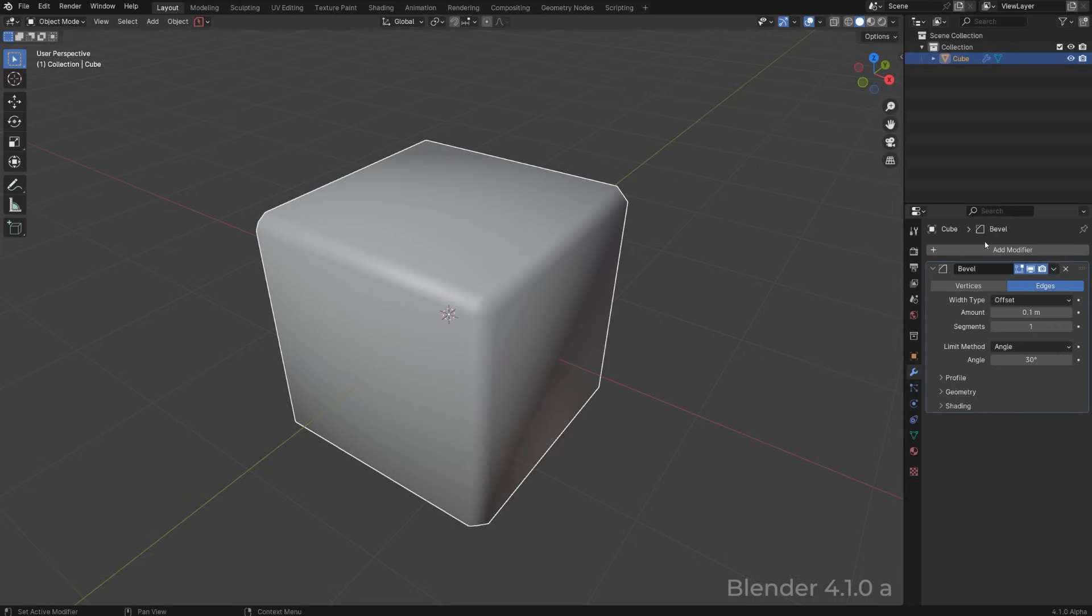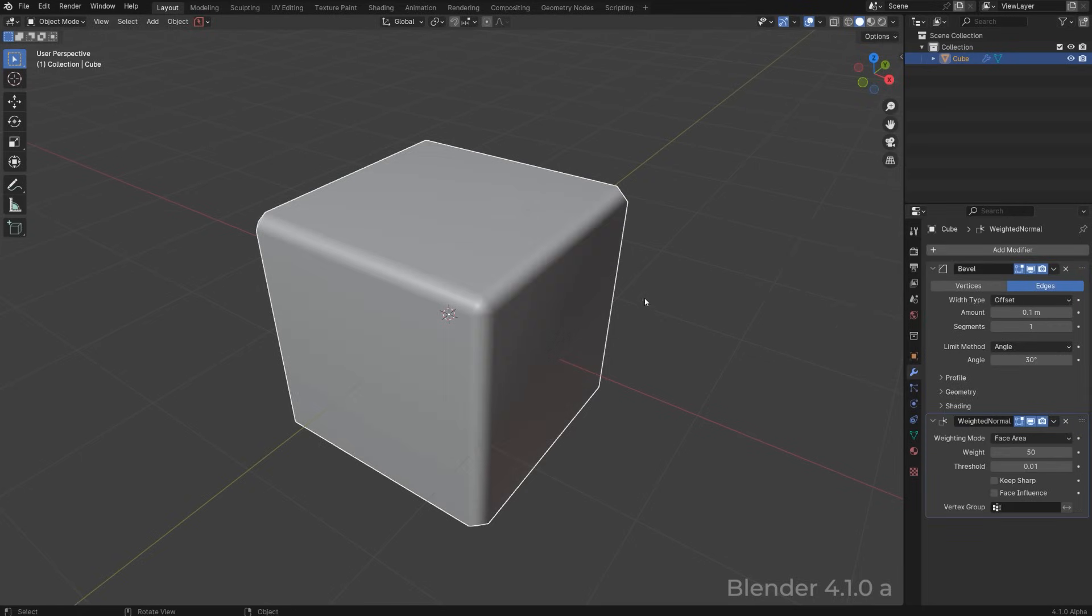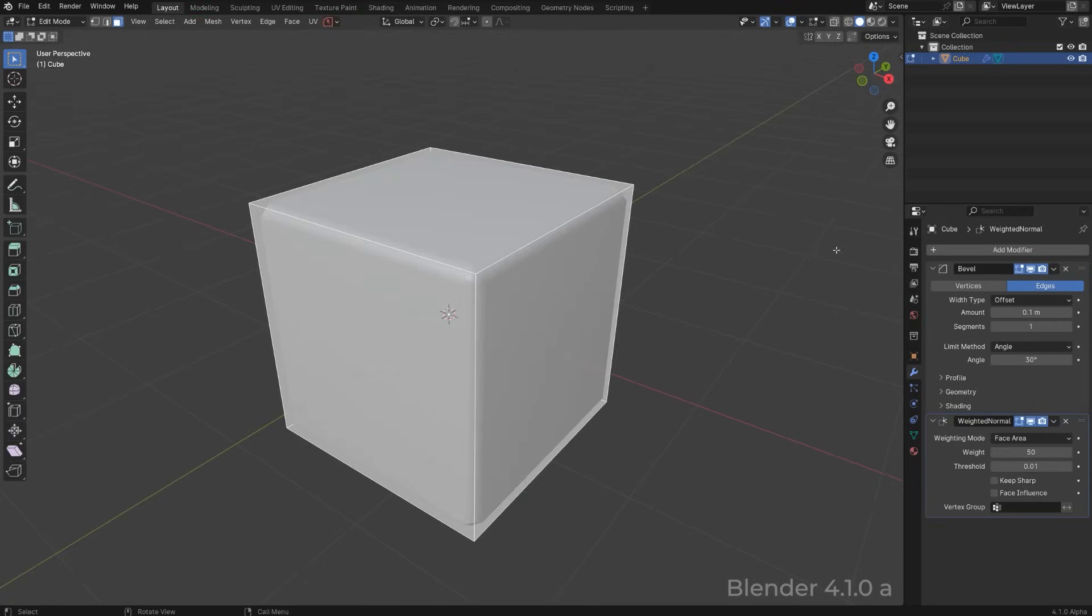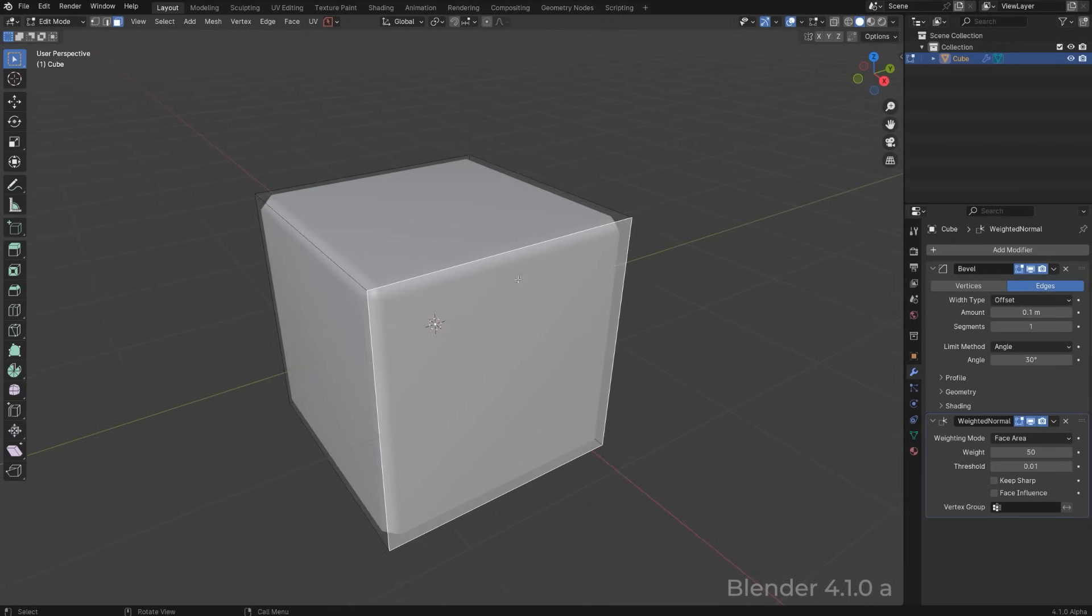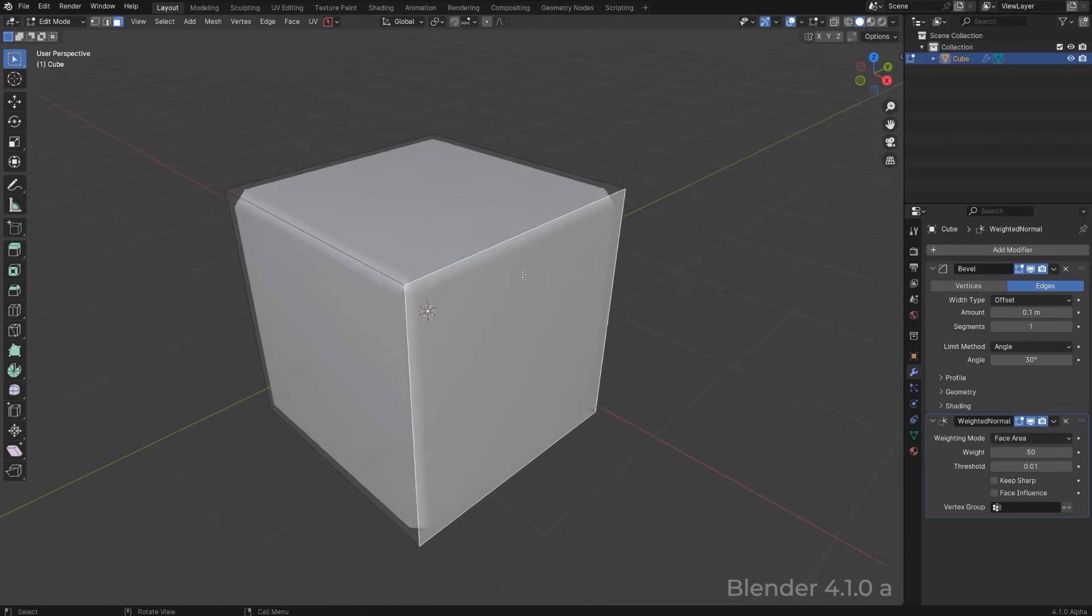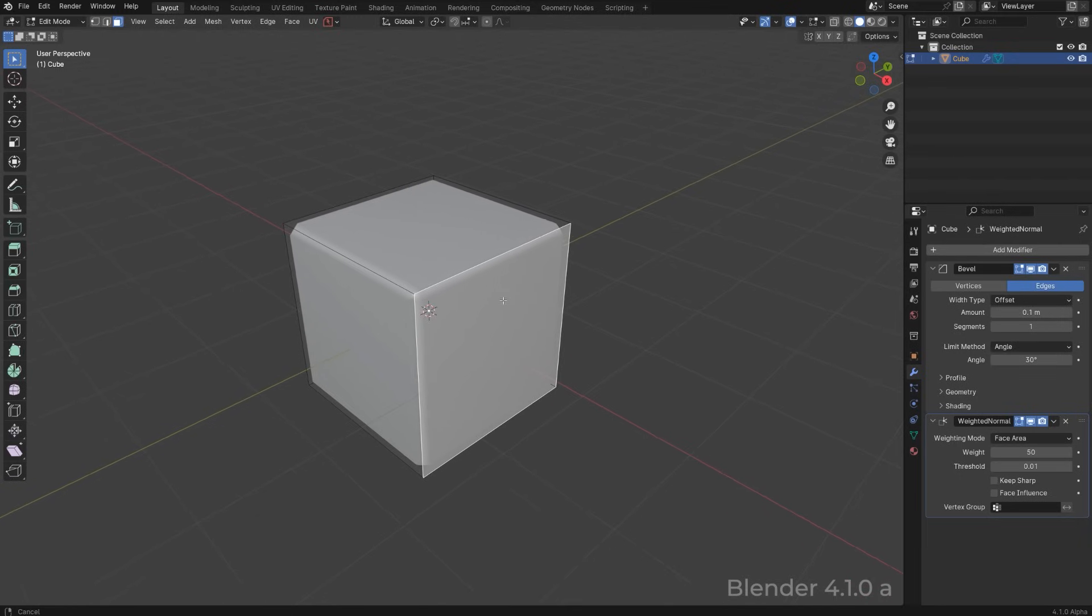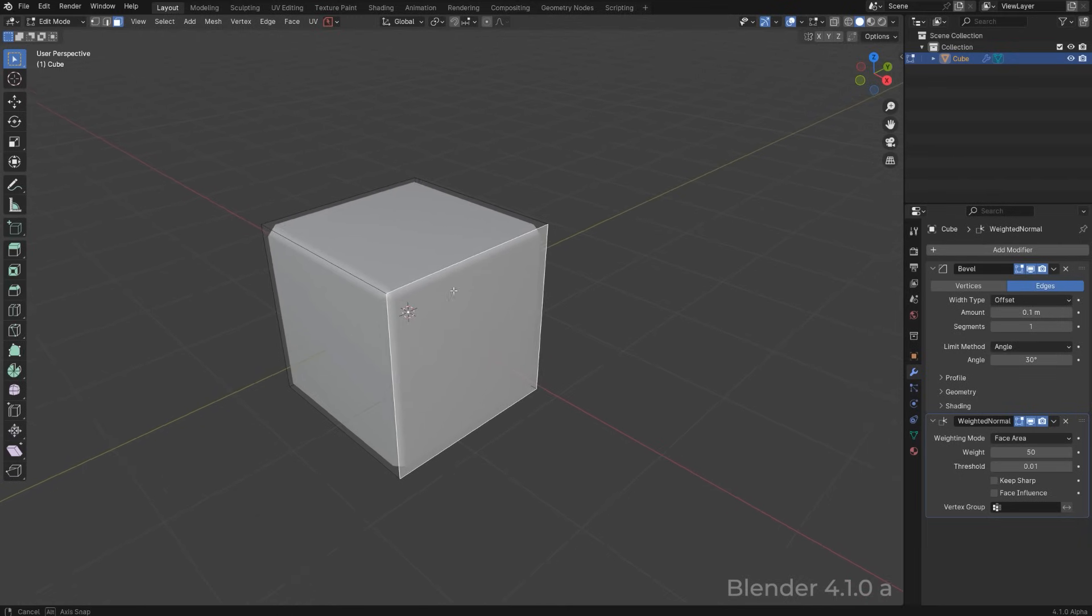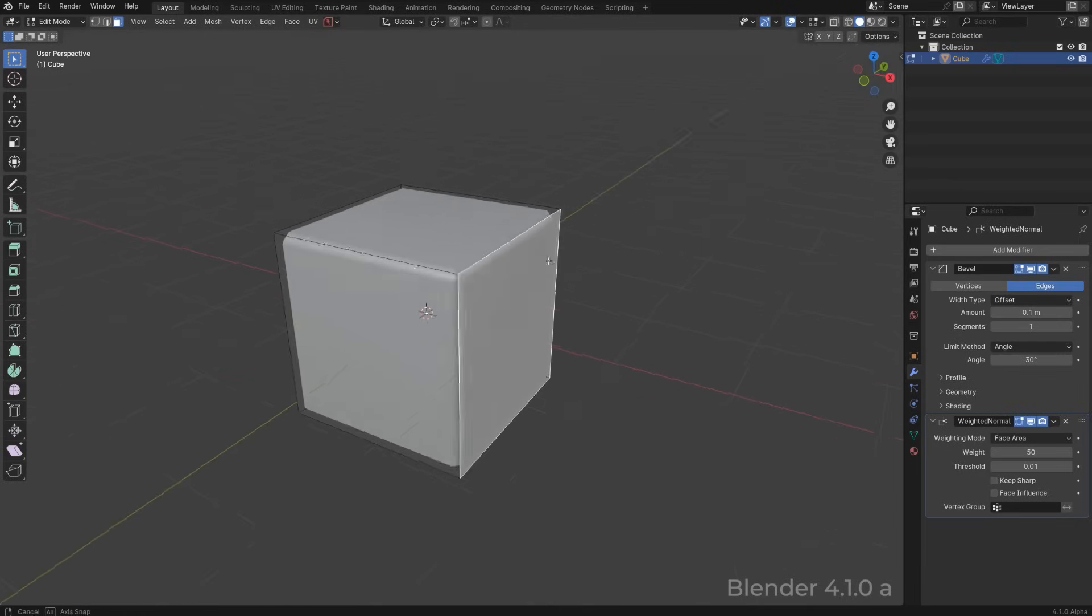So let's go to bevel and then let's go to shading and go to weighted normal, and now your shading is fixed. So this is a problem when you are new to Blender or you're working with vanilla Blender, and you're gonna have to go through all these steps manually every single time.